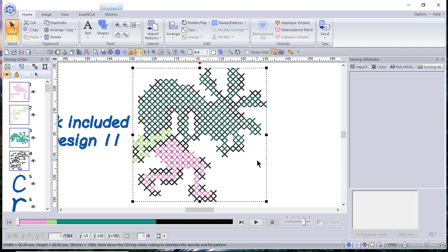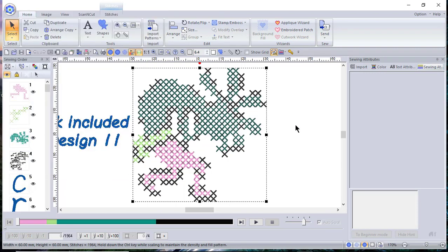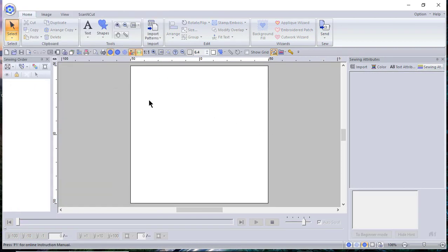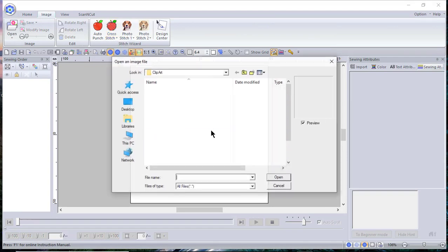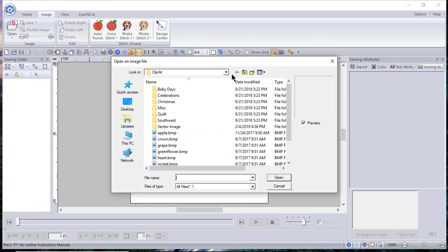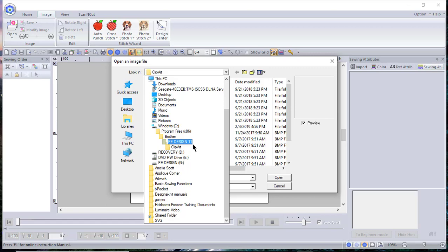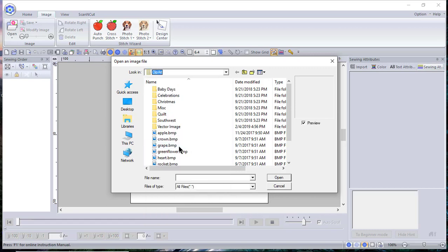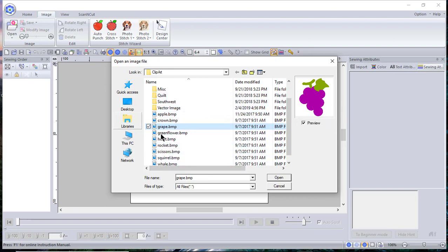So what we're going to do is choose File, Name, and we're going to go into Image and we'll choose Cross Stitch Color. There are some built-in clip art files in our software, so it's Windows Program Files 86, Brother PE Design, and Clip Art. When you go into the clip art, you'll notice several designs and then several folders.